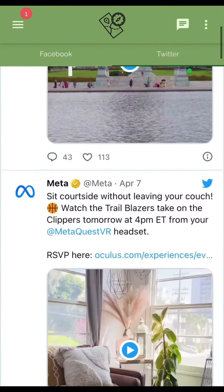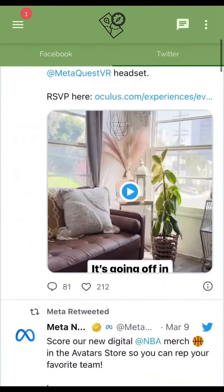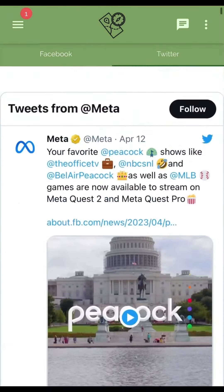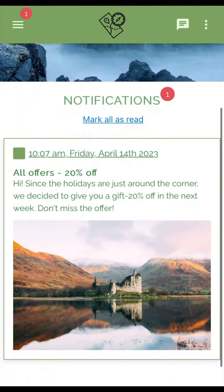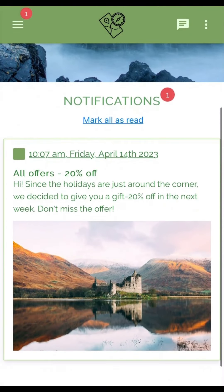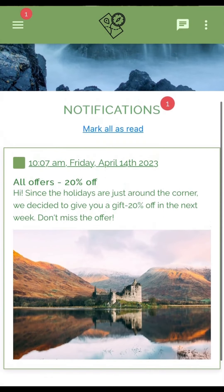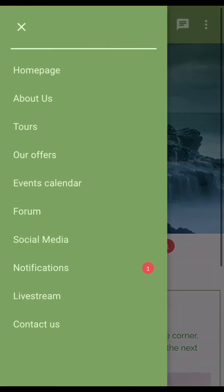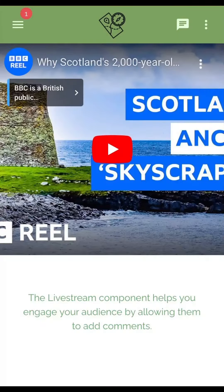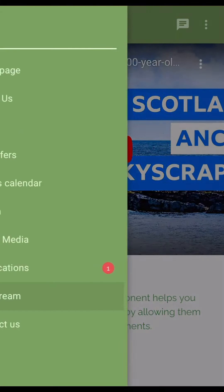Add your social media live feed. Send your customers notifications about discounts and events. Livestream your trips for everyone to see how exciting they are.